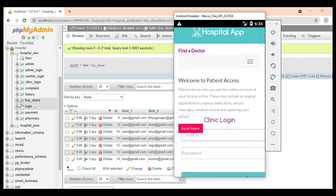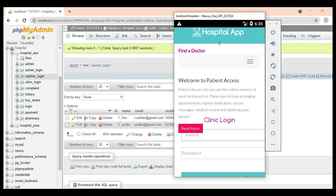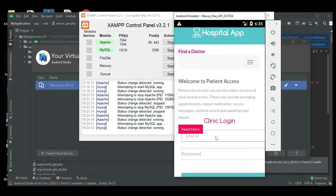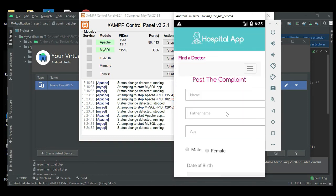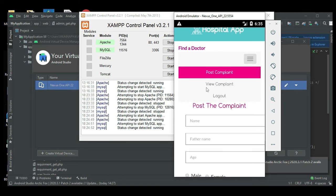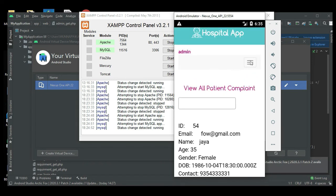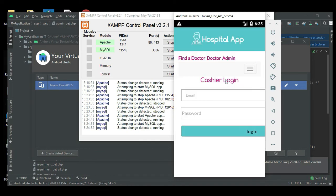Click the Clinic module. Enter the clinic email ID and password. Log in successfully. Click the Cashier module, enter cashier email ID and password.